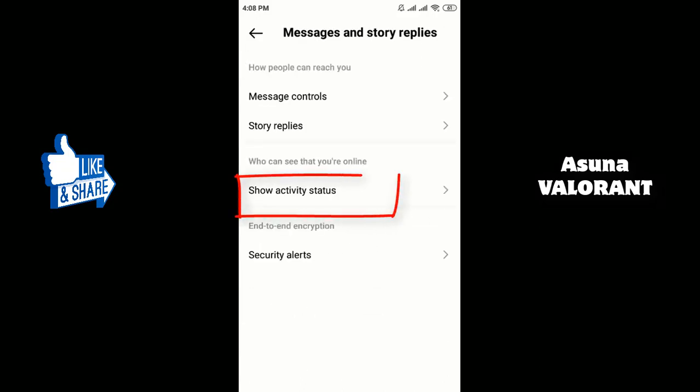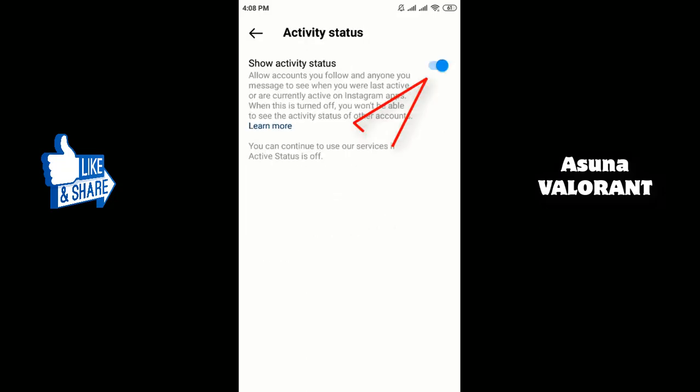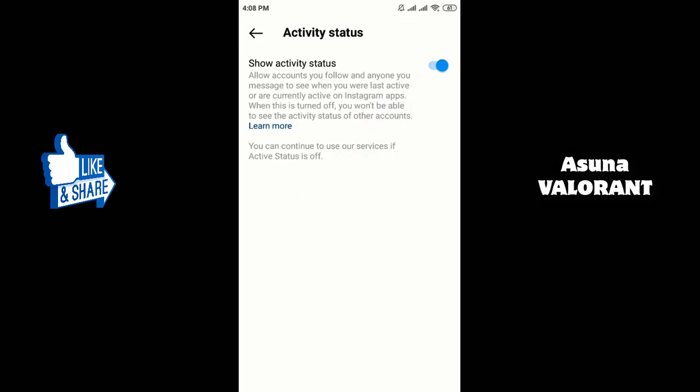Tap on Show Activity Status. Tap the toggle next to Activity Status to turn off your activity status.